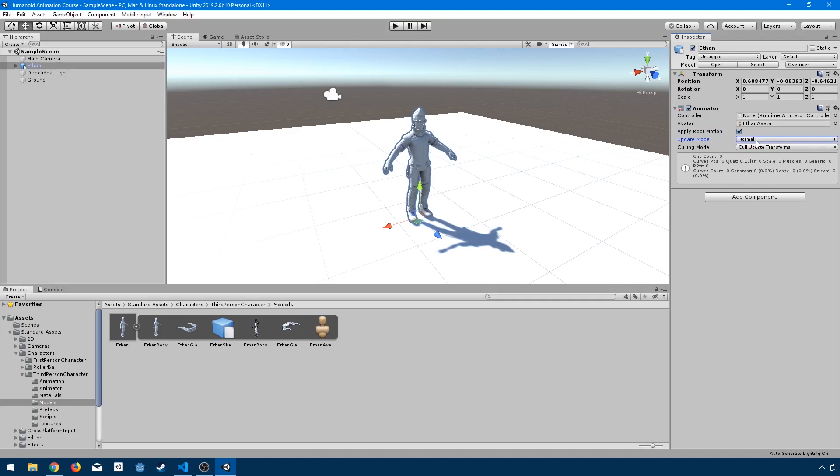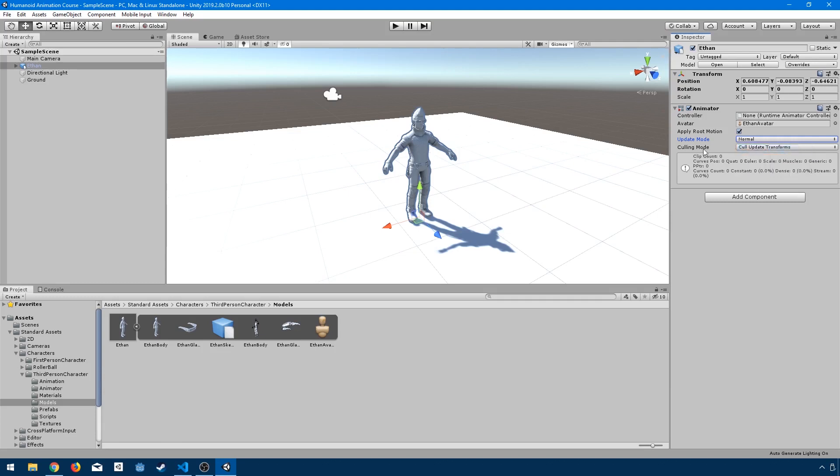And then we have update mode, which is going to determine if the animation should update on the physics time step. So as the physics simulation updates every 50 times per second, in fact, this will do the same. Or if you should be on unscaled time, which means the scale time would say is set to one, you're going to be running at the normal rate. If I set it to unscaled time, this is not going to matter what the normal rate is. So if I were to set my time scale to zero, which is something you would typically do if you were to stop the simulation of your game or pause the actual game, this animation would still run even if you had done that. But typically we're going to be just using normal for this.